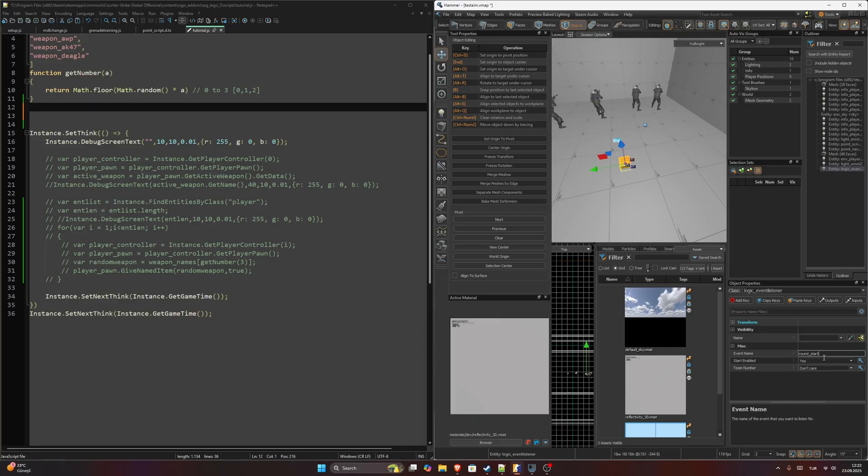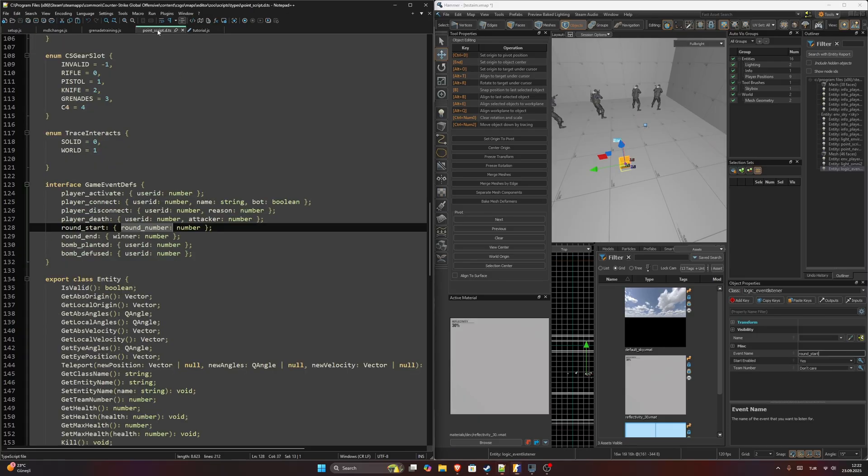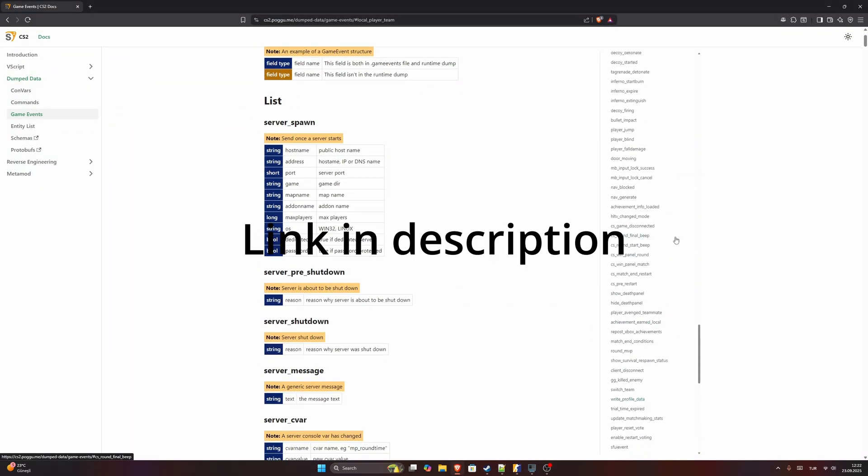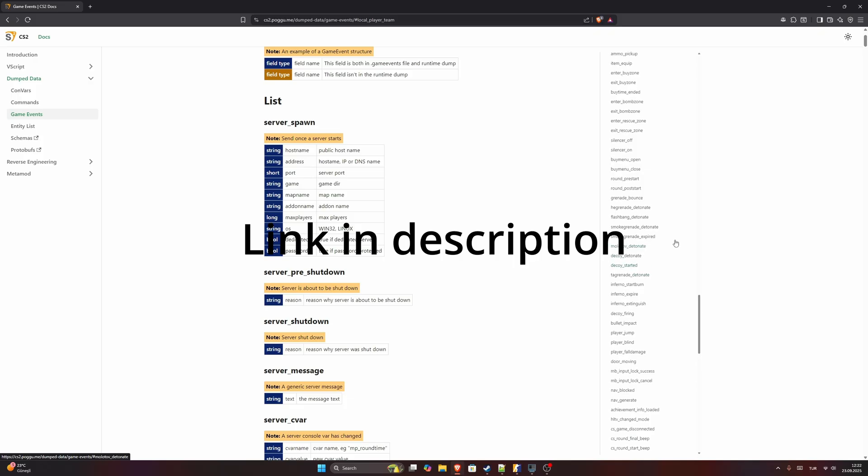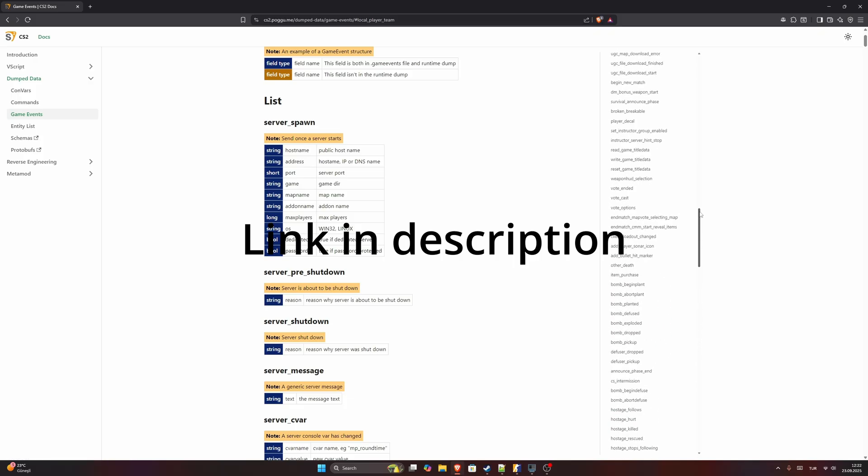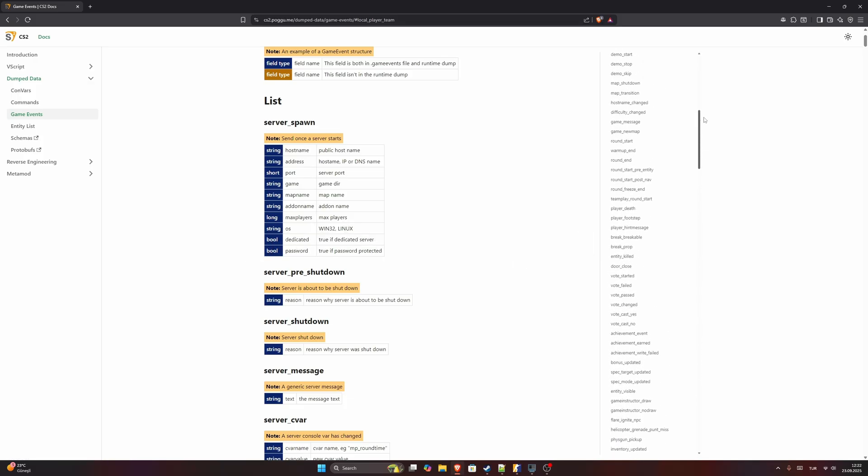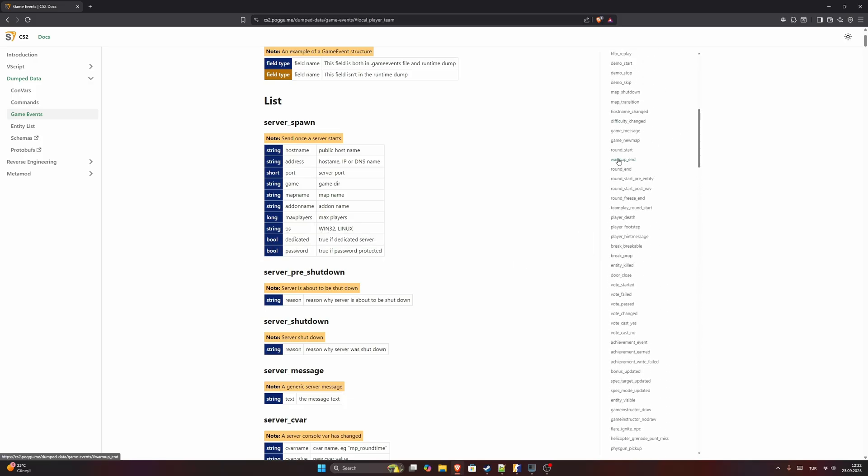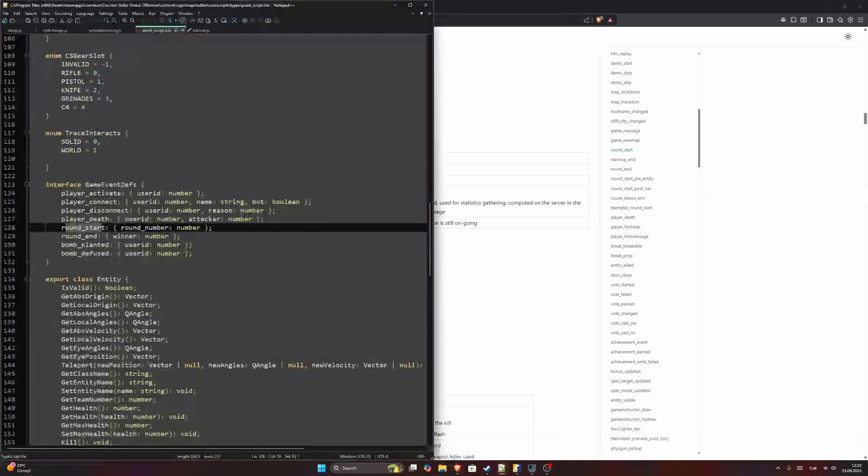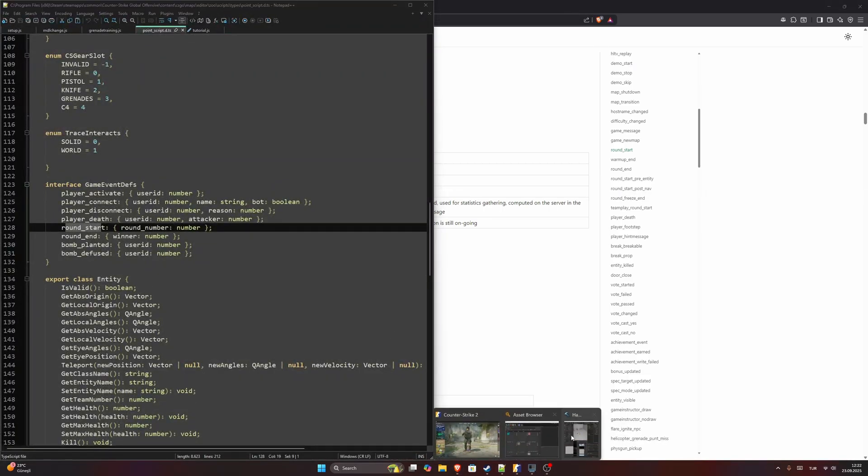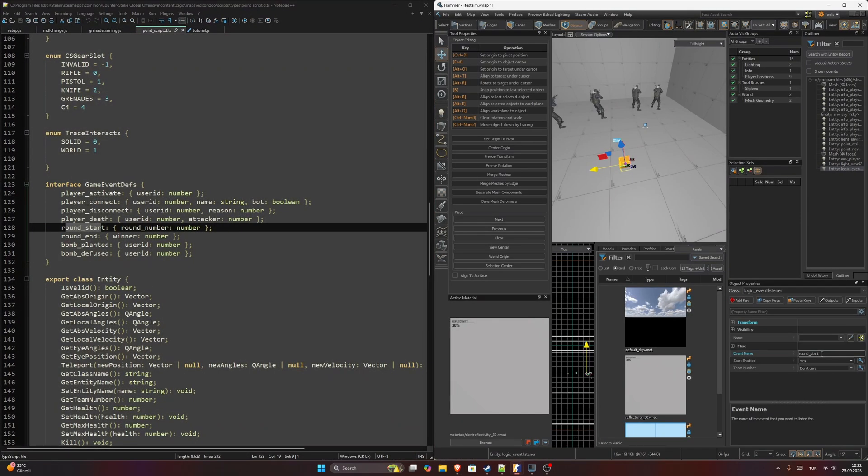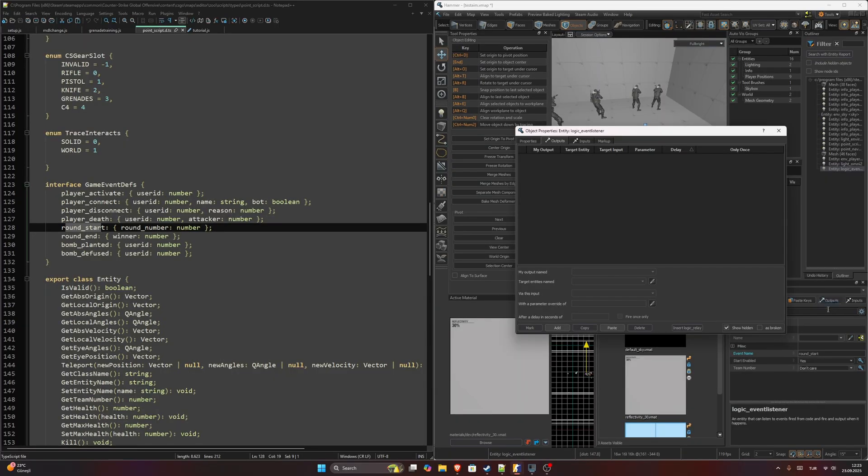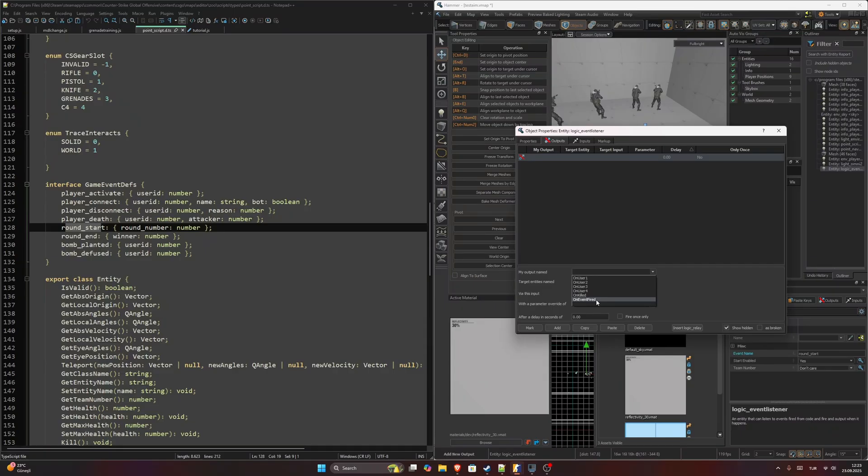In here I will listen for the event round_start. As you might remember, here also you can check from here, round_start, here.